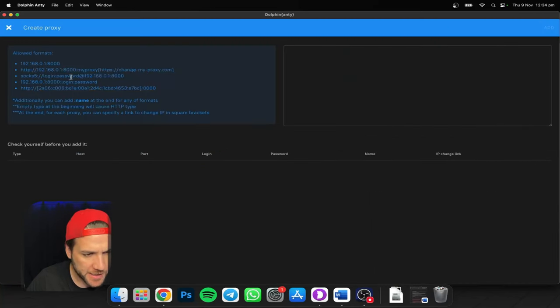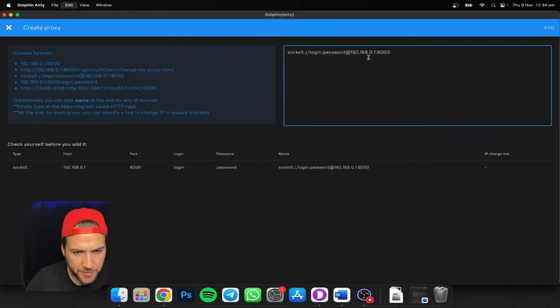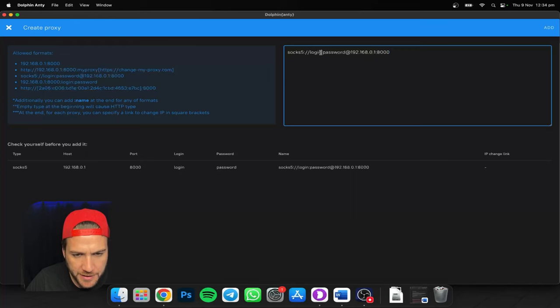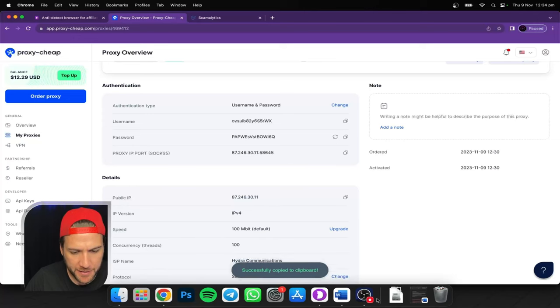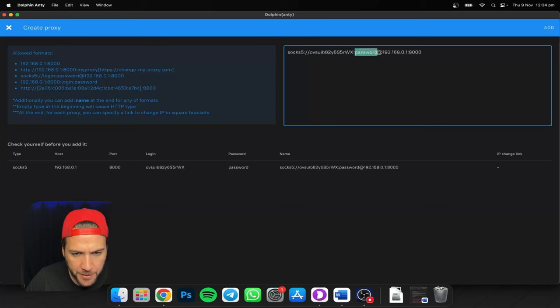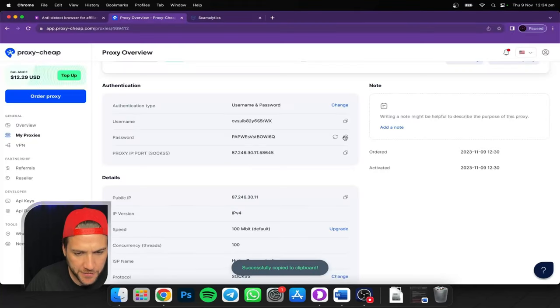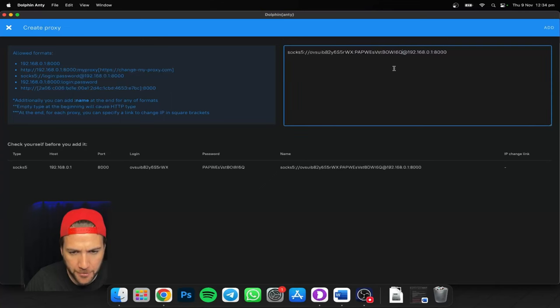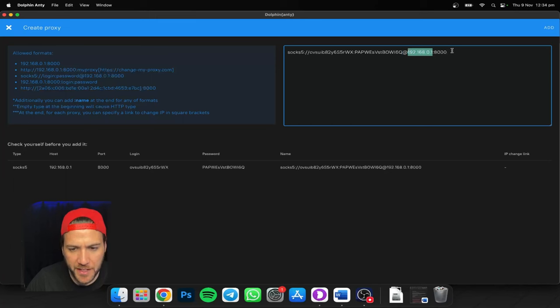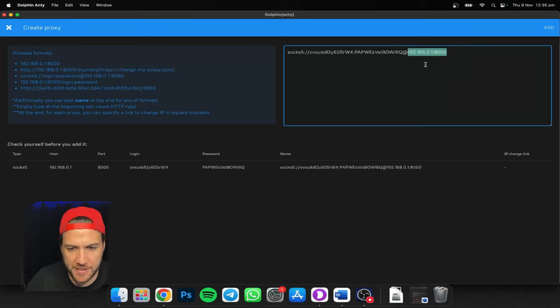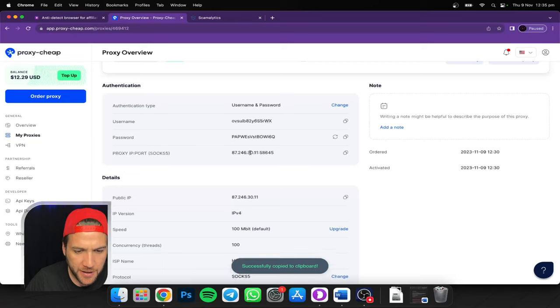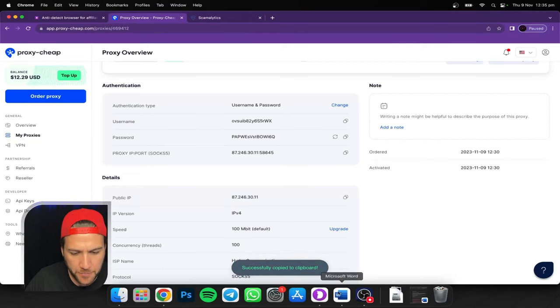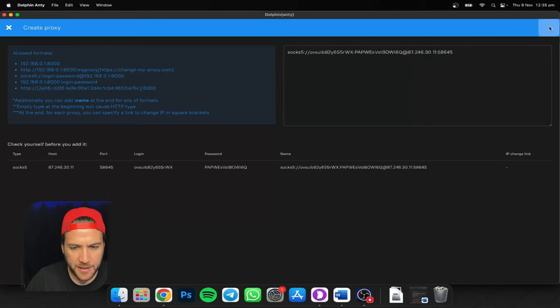So we'll go create proxy. Then you'll go down to SOCKS5 here. Why? Because it's a SOCKS5 proxy. Now you're going to replace the login with the username. And then the rest. So login, then password, replace that with where it says password. And then we'll go ahead and replace the IP and port number. So this is the IP address and that is the port number.